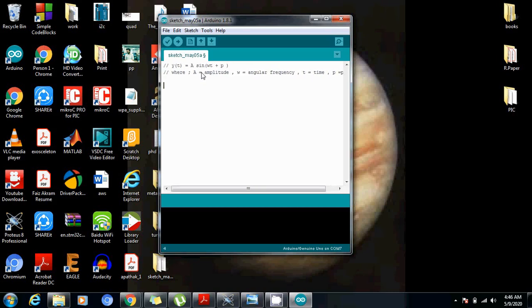t is actually time and φ is the phase difference or the phase. So this function, let us suppose that this function actually represents the general equation of any physical system or any variable or any function which we want to plot in the Serial Plotter. So I'm going to write the code here.